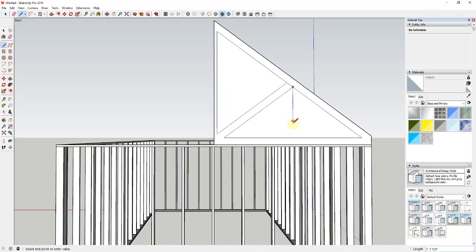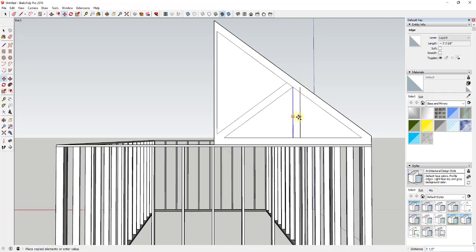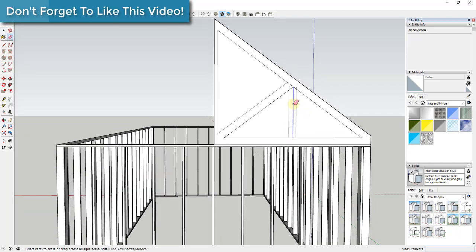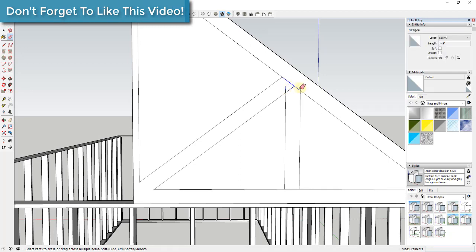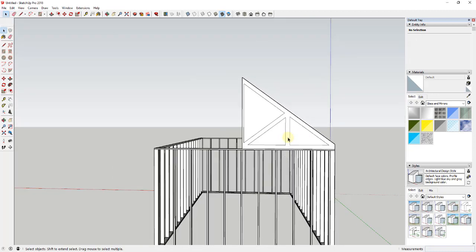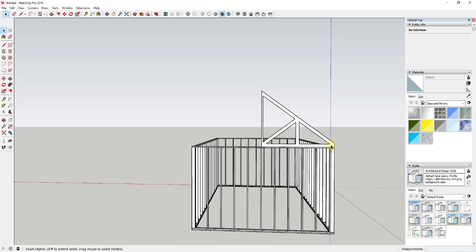We're going to do this one more time - draw a line straight up and down, then use the move tool in copy mode to create a copy two and a quarter inches one way, and then five and a half from that point. We'll erase out the extra geometry and faces, and we're good to go. Now we want to take the whole thing, make a copy of it, and flip it over.